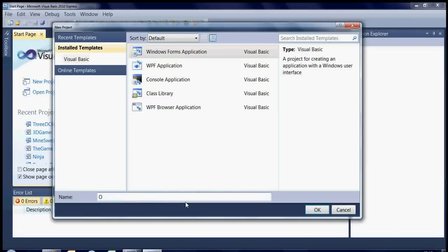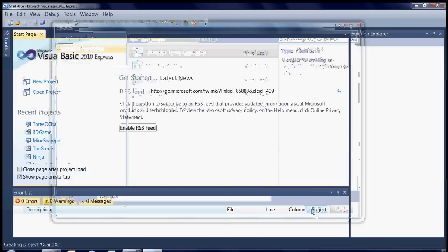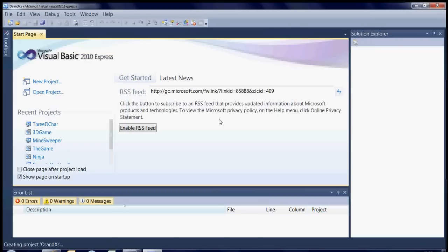It's quite difficult to change the name later on so it's best that you get the name right from the start. I'll just call it O's and X's, it's Noughts and Crosses basically. So just hit OK once you've got the name that you would like to call it.